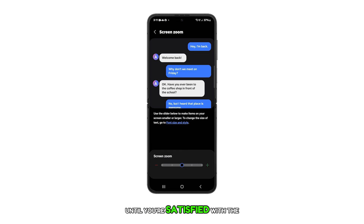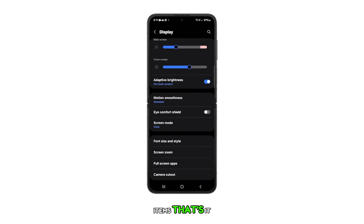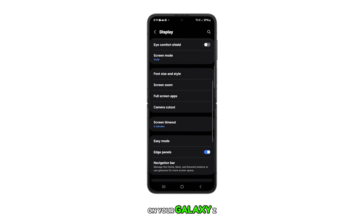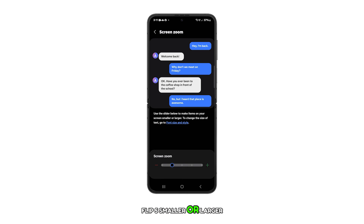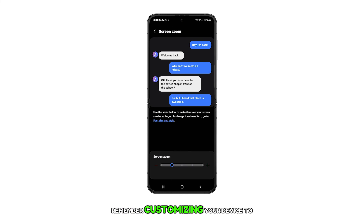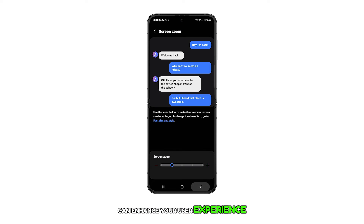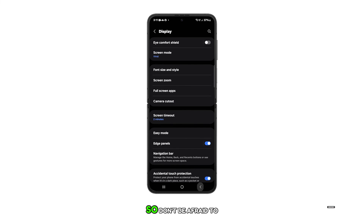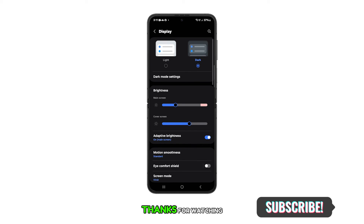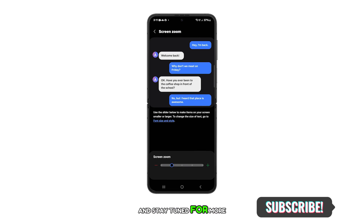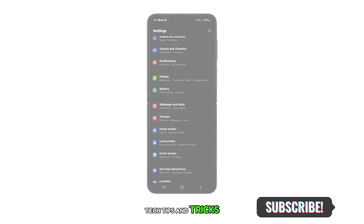Adjust it until you're satisfied with the size of your display items. And that's it. You've just learned how to make display items on your Galaxy Z Flip 5 smaller or larger. Remember, customizing your device to your liking can enhance your user experience. So, don't be afraid to explore and tweak settings. Thanks for watching, and stay tuned for more tech tips and tricks.